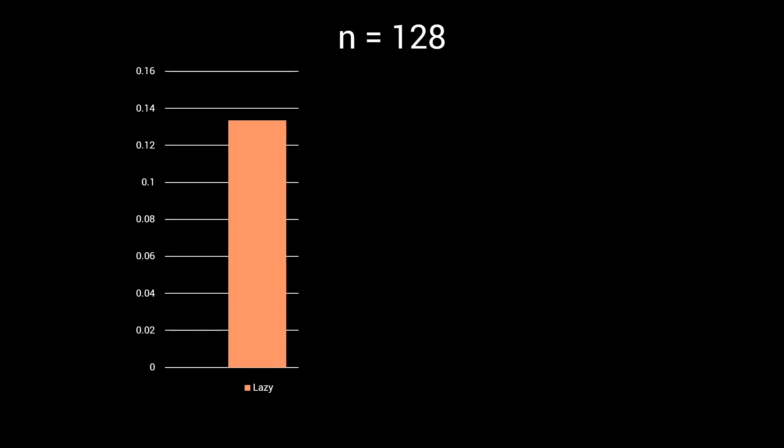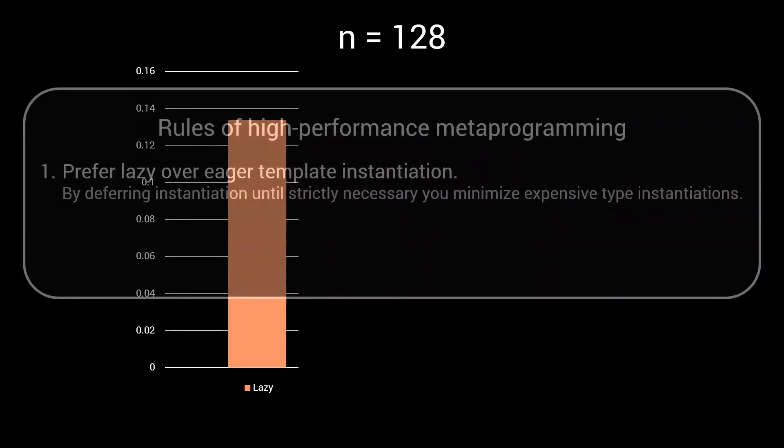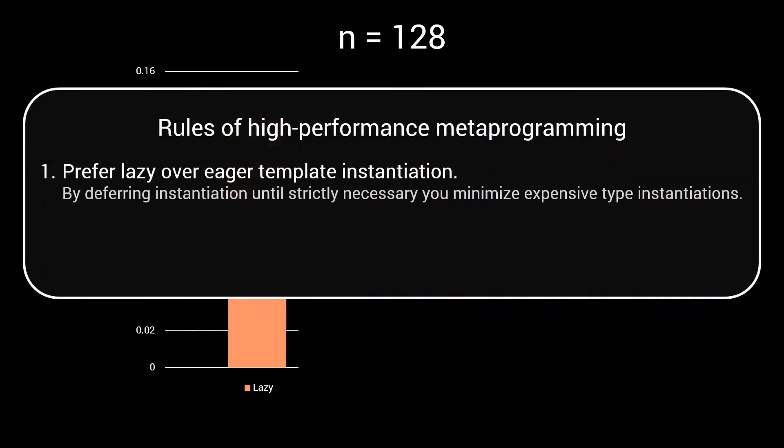This brings me to rule number 1 of high performance metaprogramming: prefer lazy over eager template instantiation. Because, by deferring instantiation until it is strictly necessary, we minimize the number of expensive type instantiations.